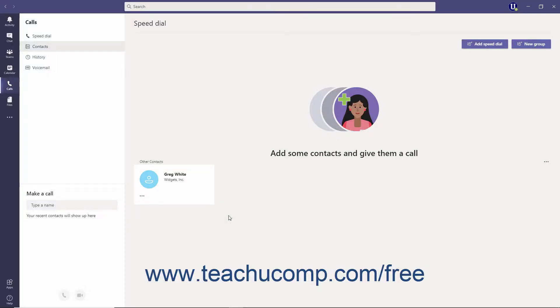You can add contacts to your contacts list in Teams to easily find, call, and message team members and people outside your organization. Note that you cannot call external phone numbers for contacts without having a phone plan for your office subscription. You can easily add organization members and verified guests by using their names for organization members or email addresses for guests.